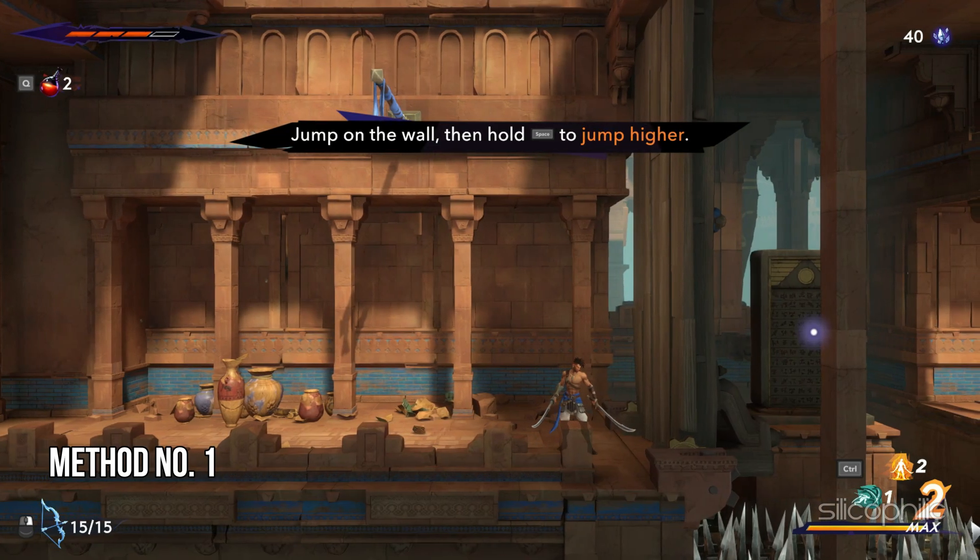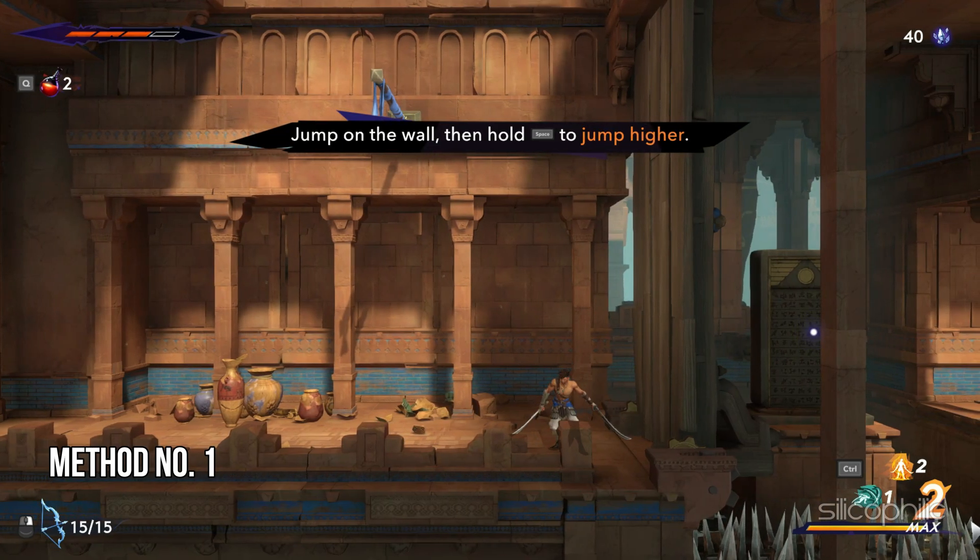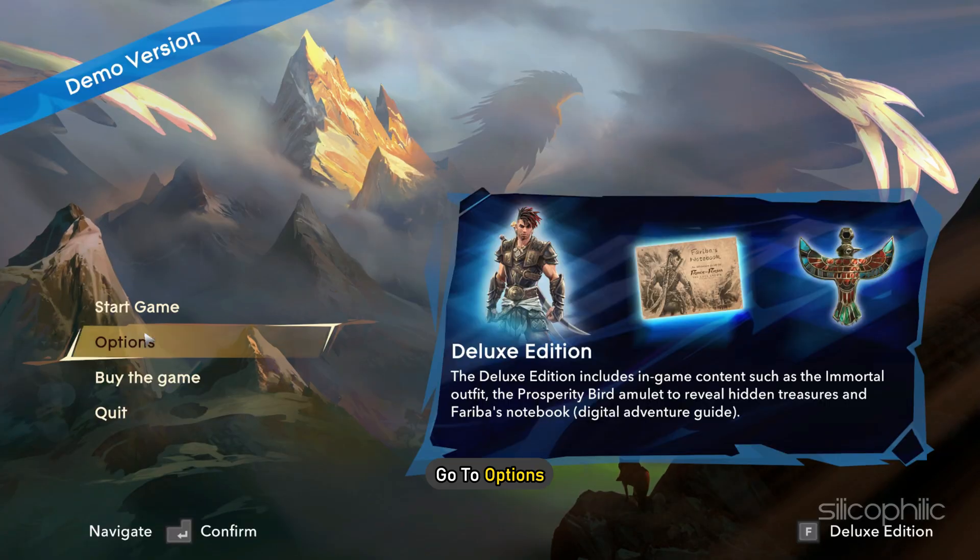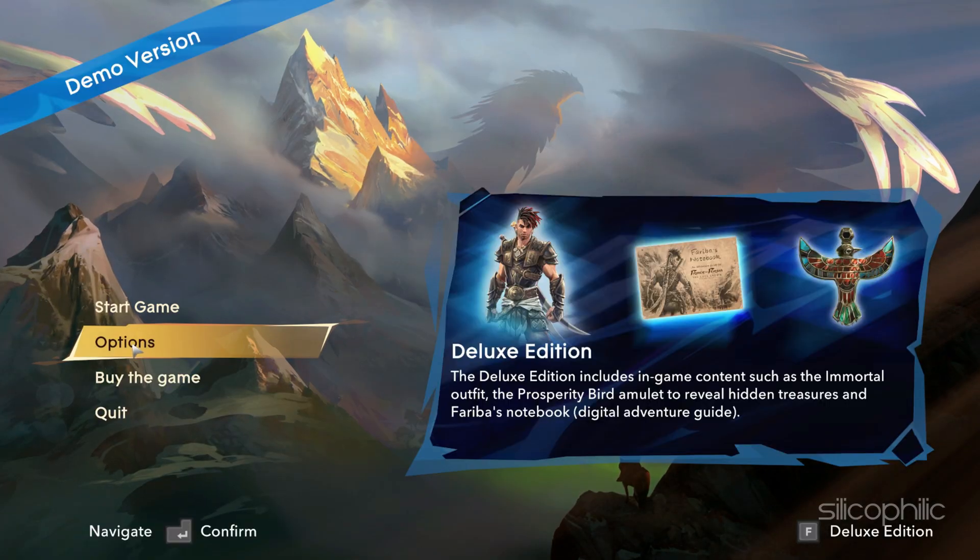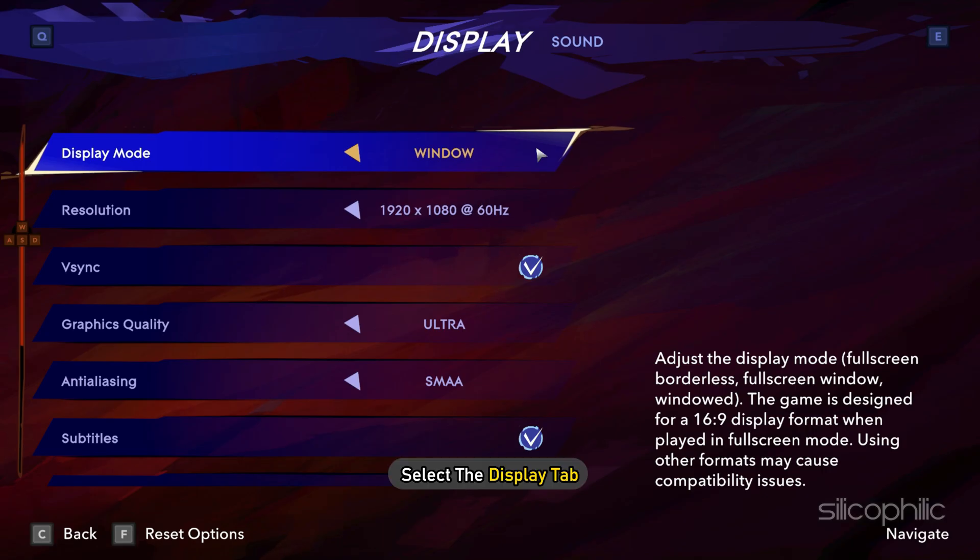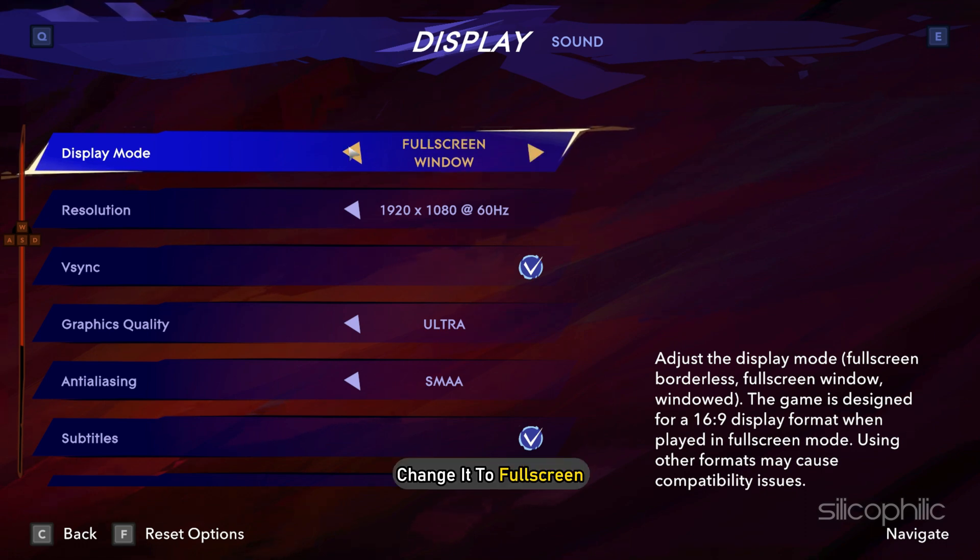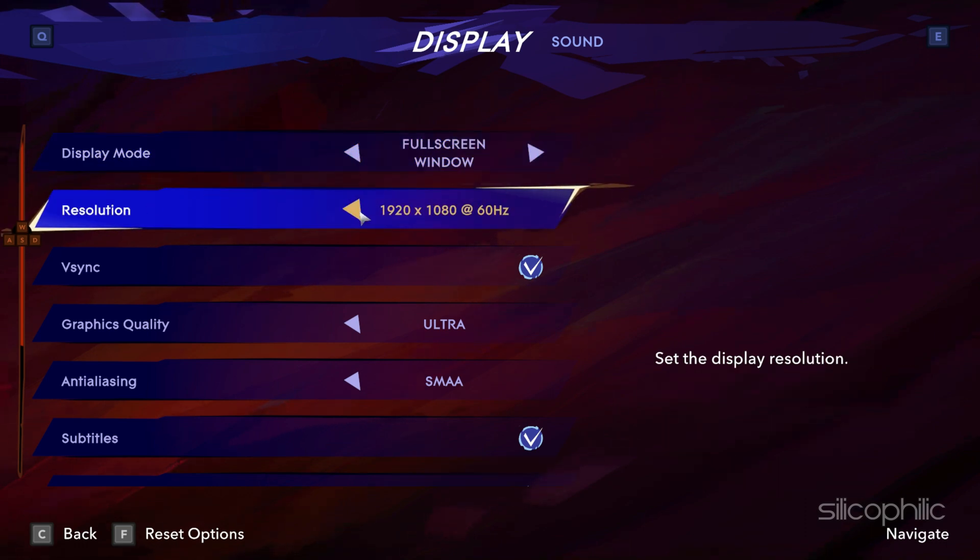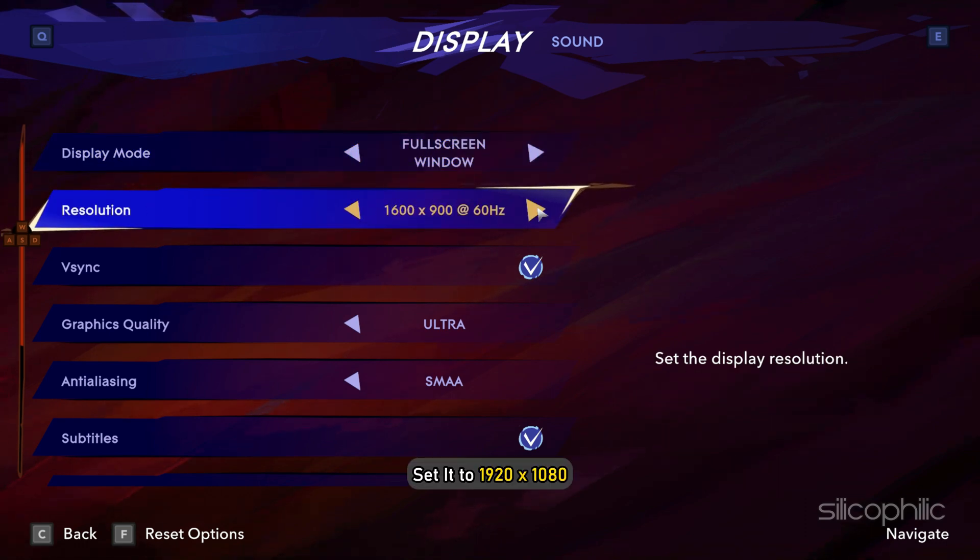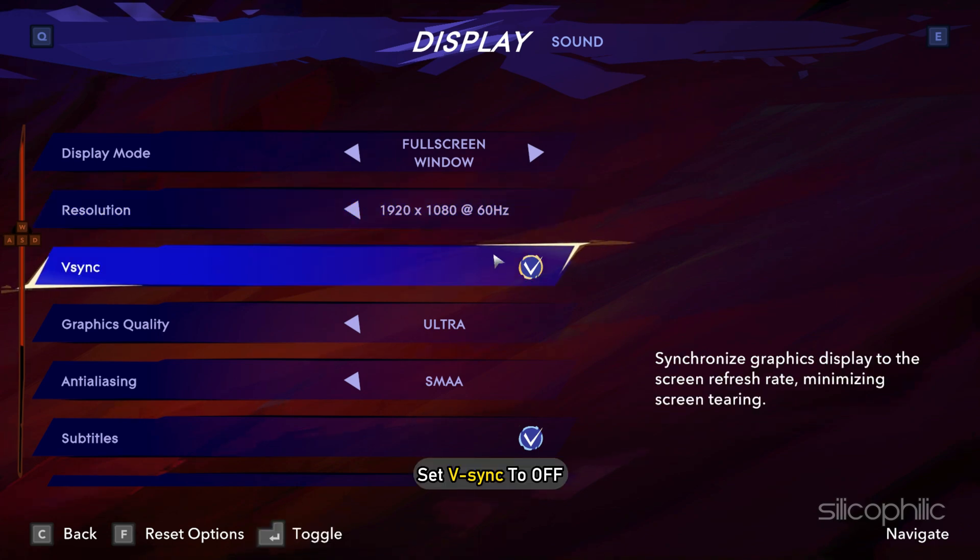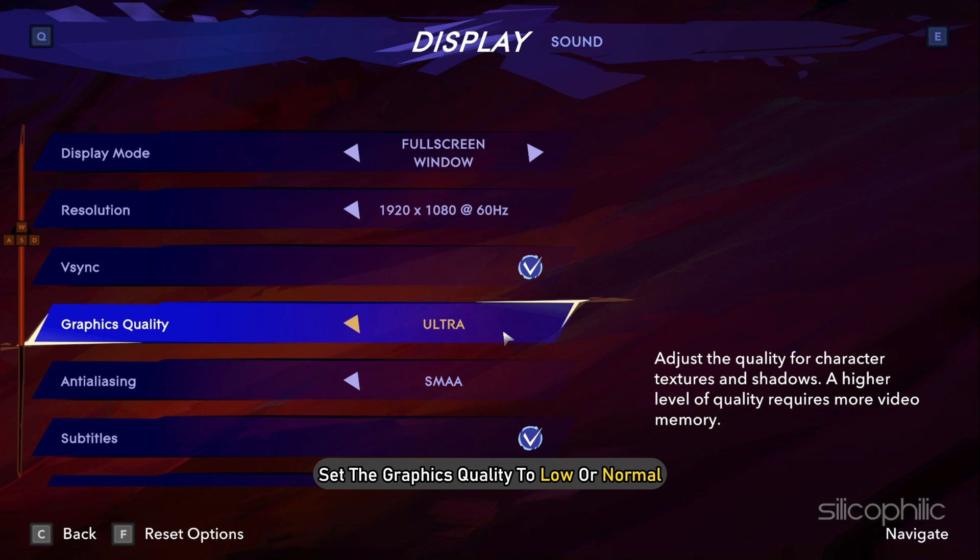Method 1: Tweak in-game settings. Launch the game, go to options, and select the display tab. First, select display mode and change it to full screen. Next, change the resolution and set it to 1920x1080. Set vSync to off. Set the graphics quality to low or normal.